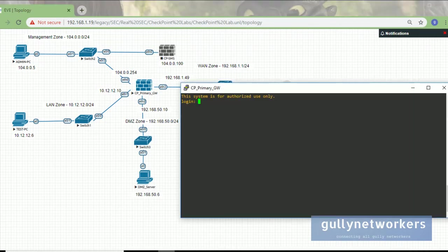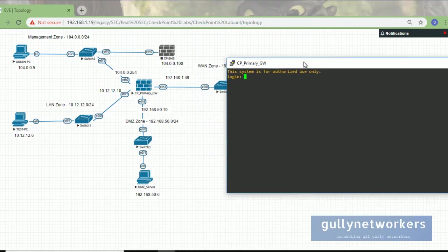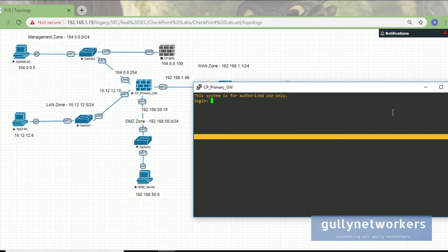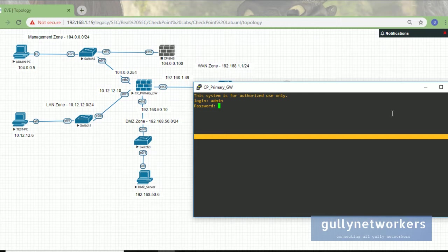Go to the primary gateway session and log in with the username and password. The gateway password we have changed to test12345. Okay, now we are inside the gateway.